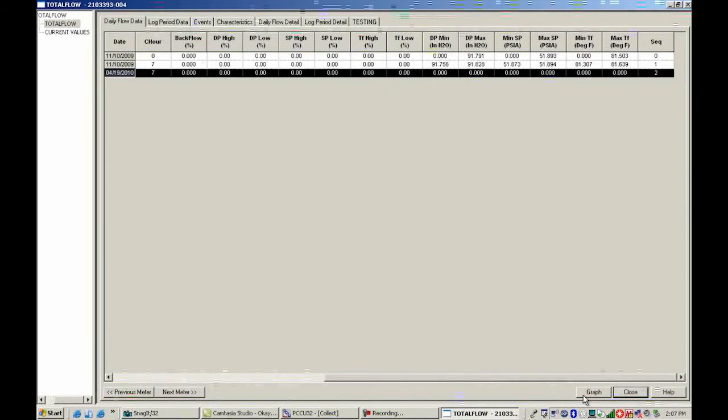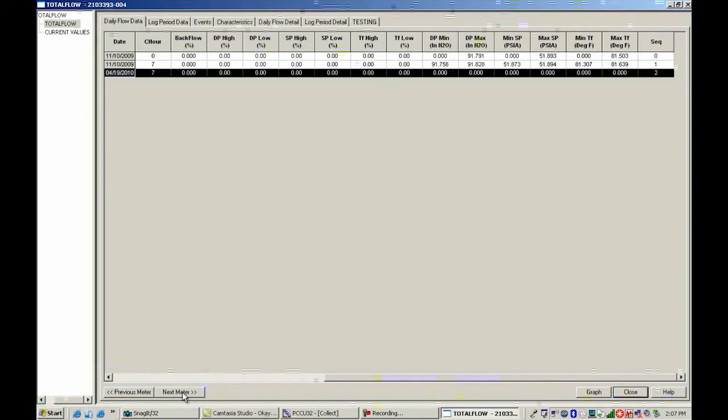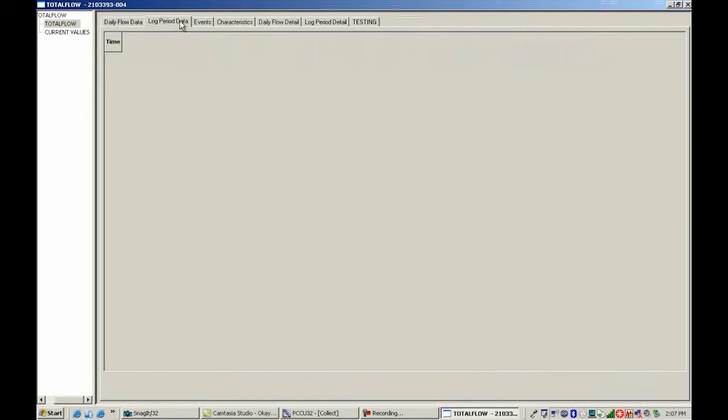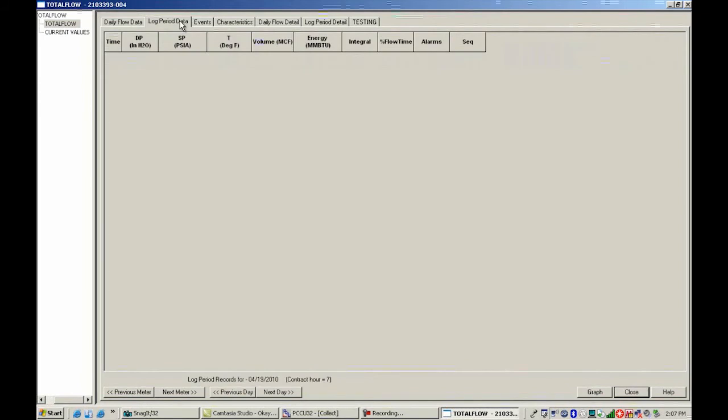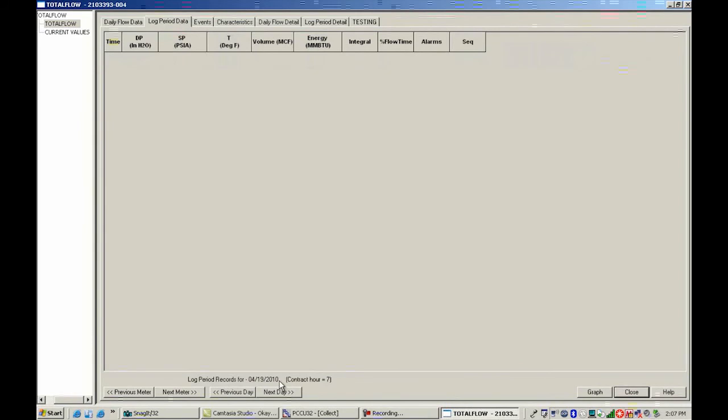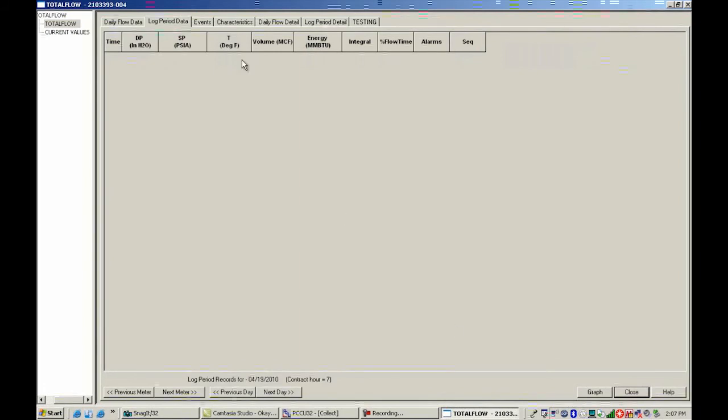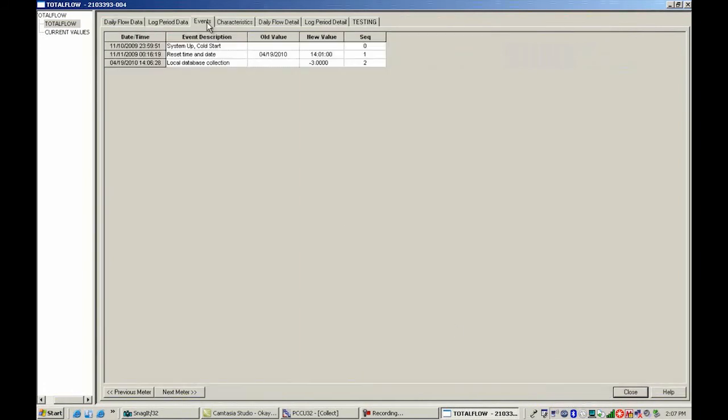If we wanted to go to the next meter you have previous and next meter. So if we collected more than one we could move right and left there. The next one over, log period, looks the same way. It gives me the log period records for 4-19-2010. And then I could get previous or next day, previous or next meter. And then I could also set that to output the graph.